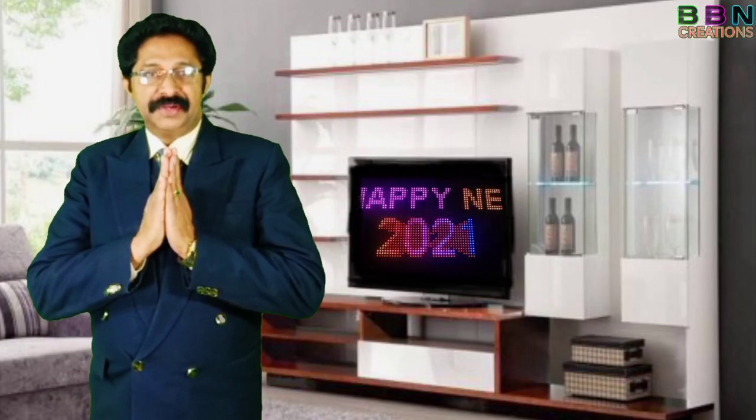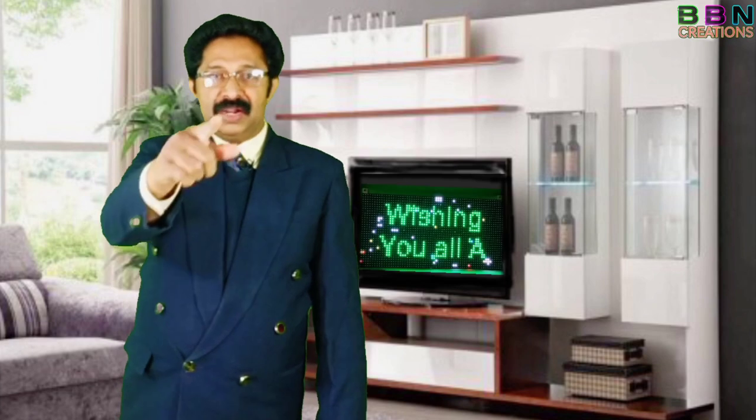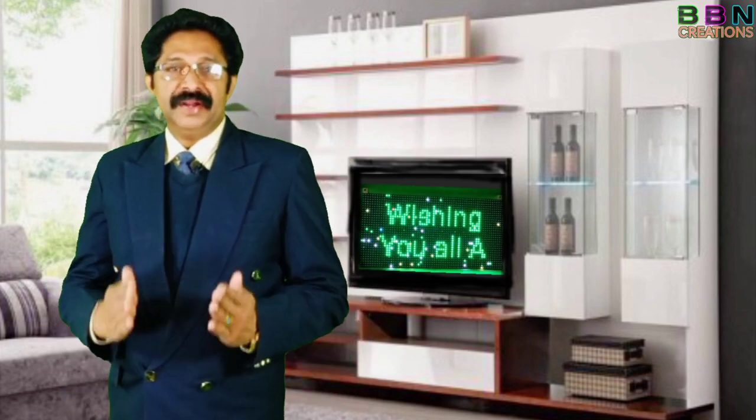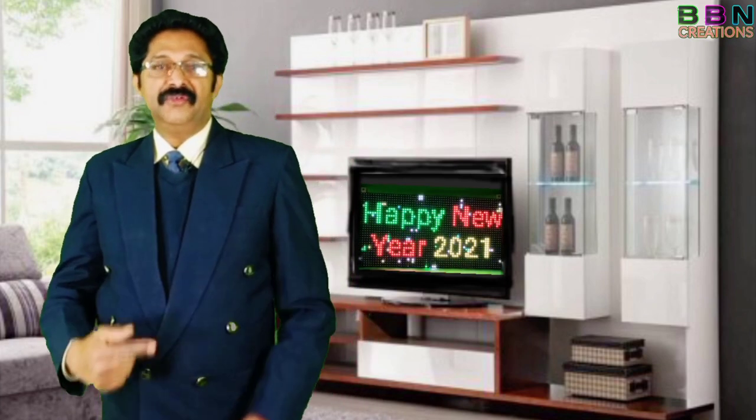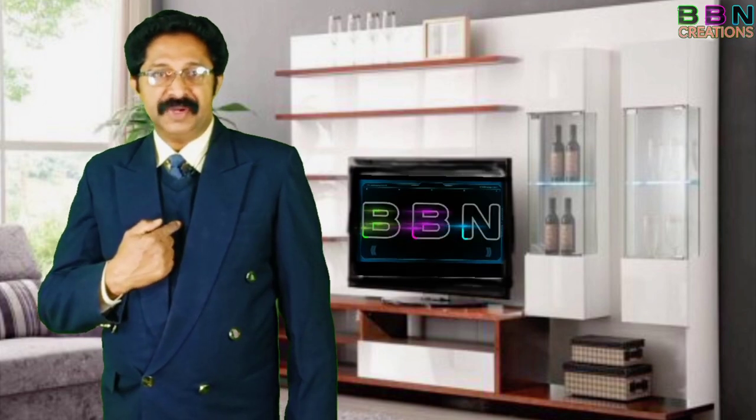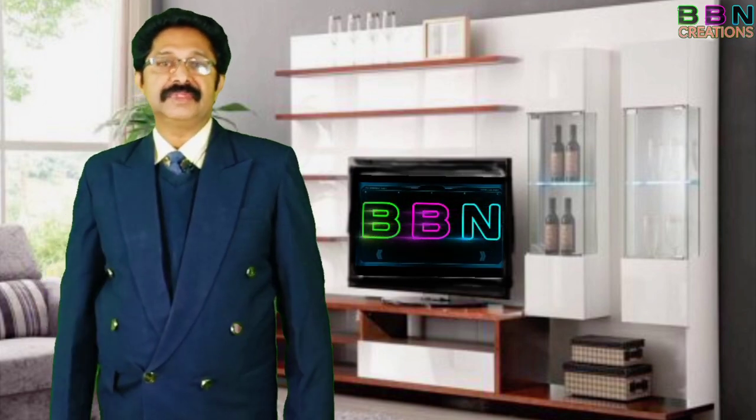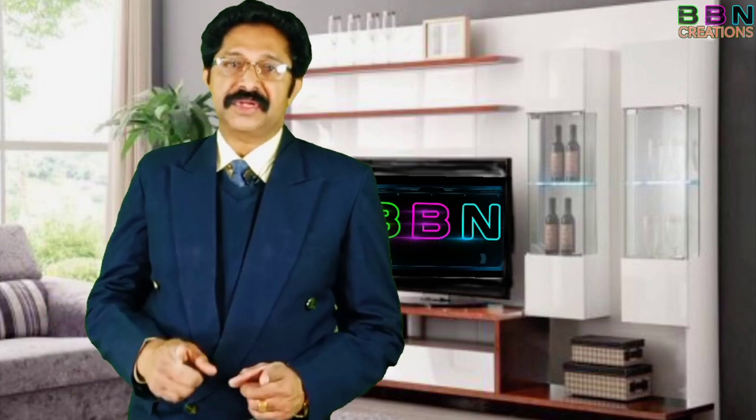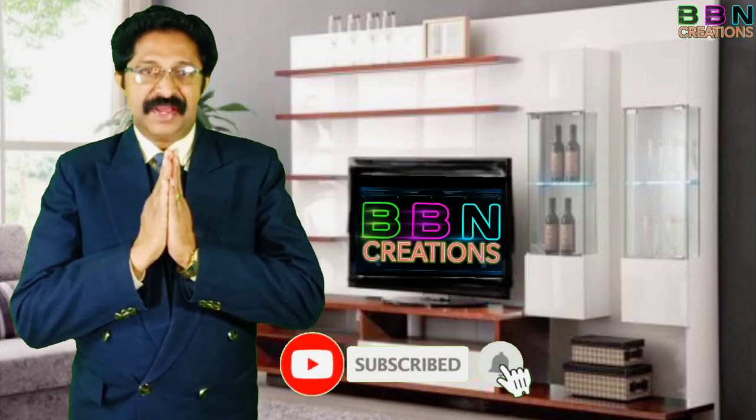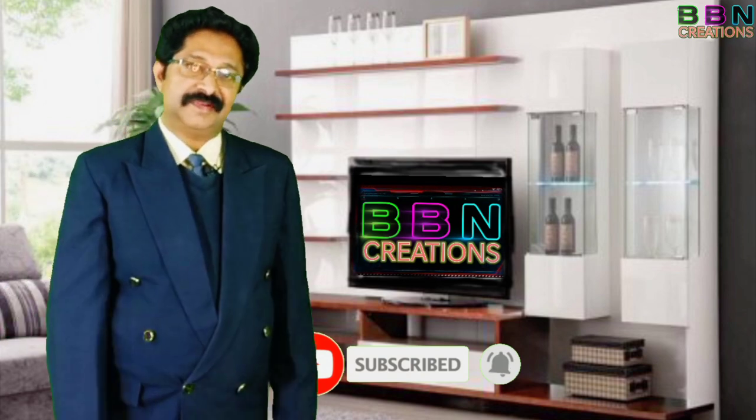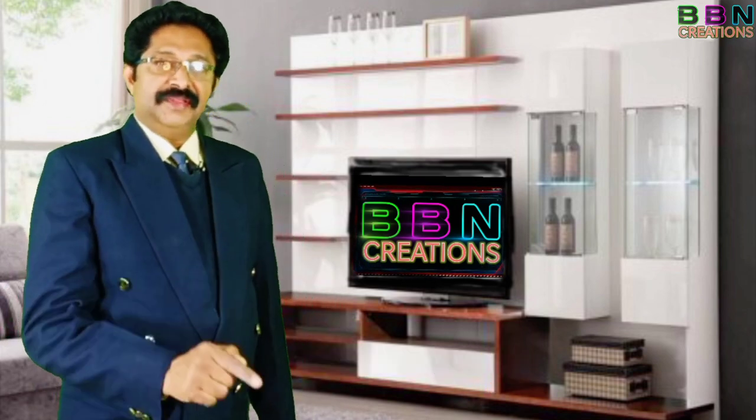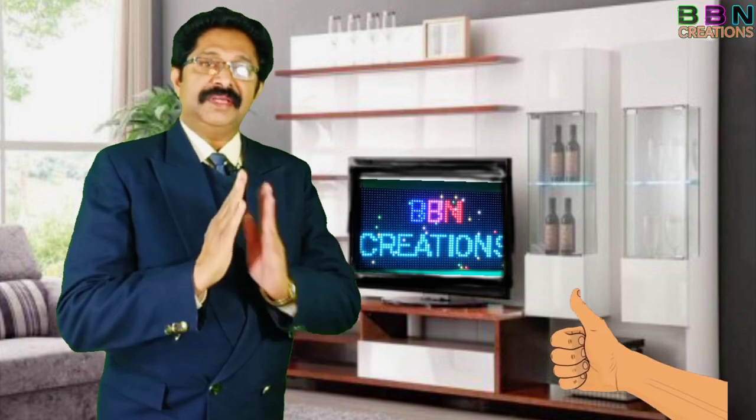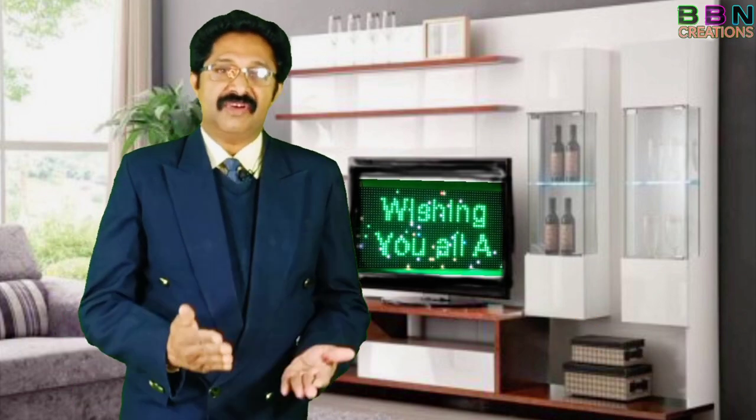Happy New Year 2021! Hello everyone, welcome back to another innovative do-it-yourself video. Friends, I am Biju Thomas and you are watching my channel B&N Creations. If you are not subscribed to my channel, then please subscribe and press the bell icon. If you like my video, then please give me a thumbs up.